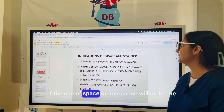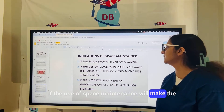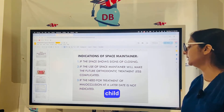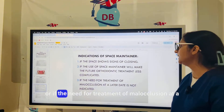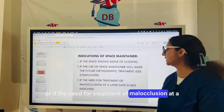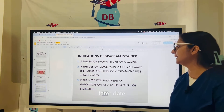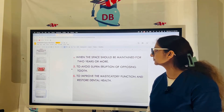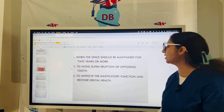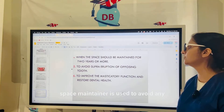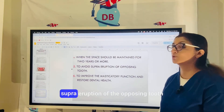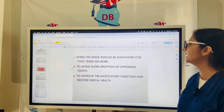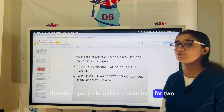A space maintainer is indicated when the space shows signs of closure, when its use will make future orthodontic treatment less complicated for the child, or when the need for treatment of malocclusion at a later date is not indicated. Space maintainers are also used to avoid supra-eruption of the opposing tooth.